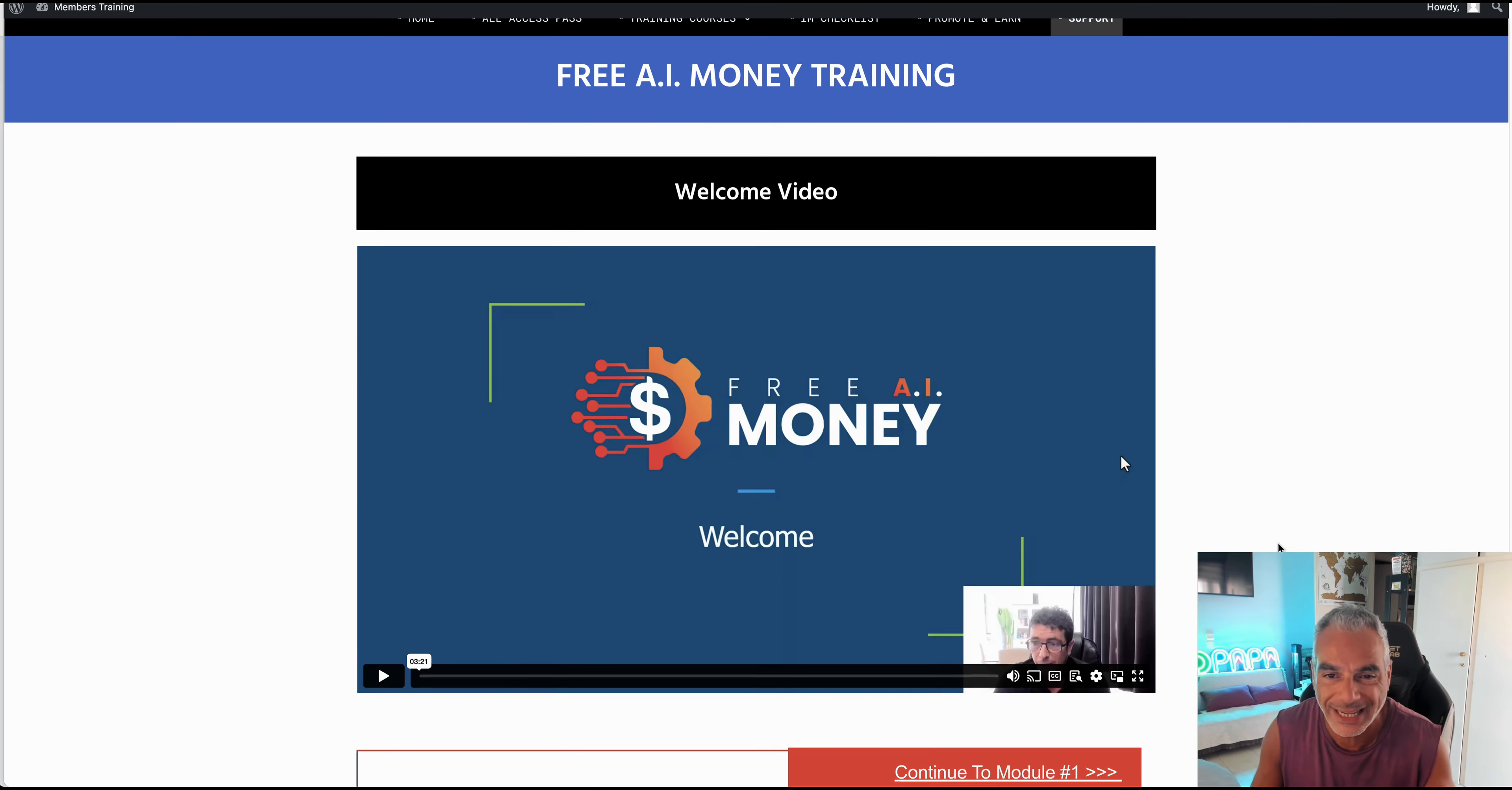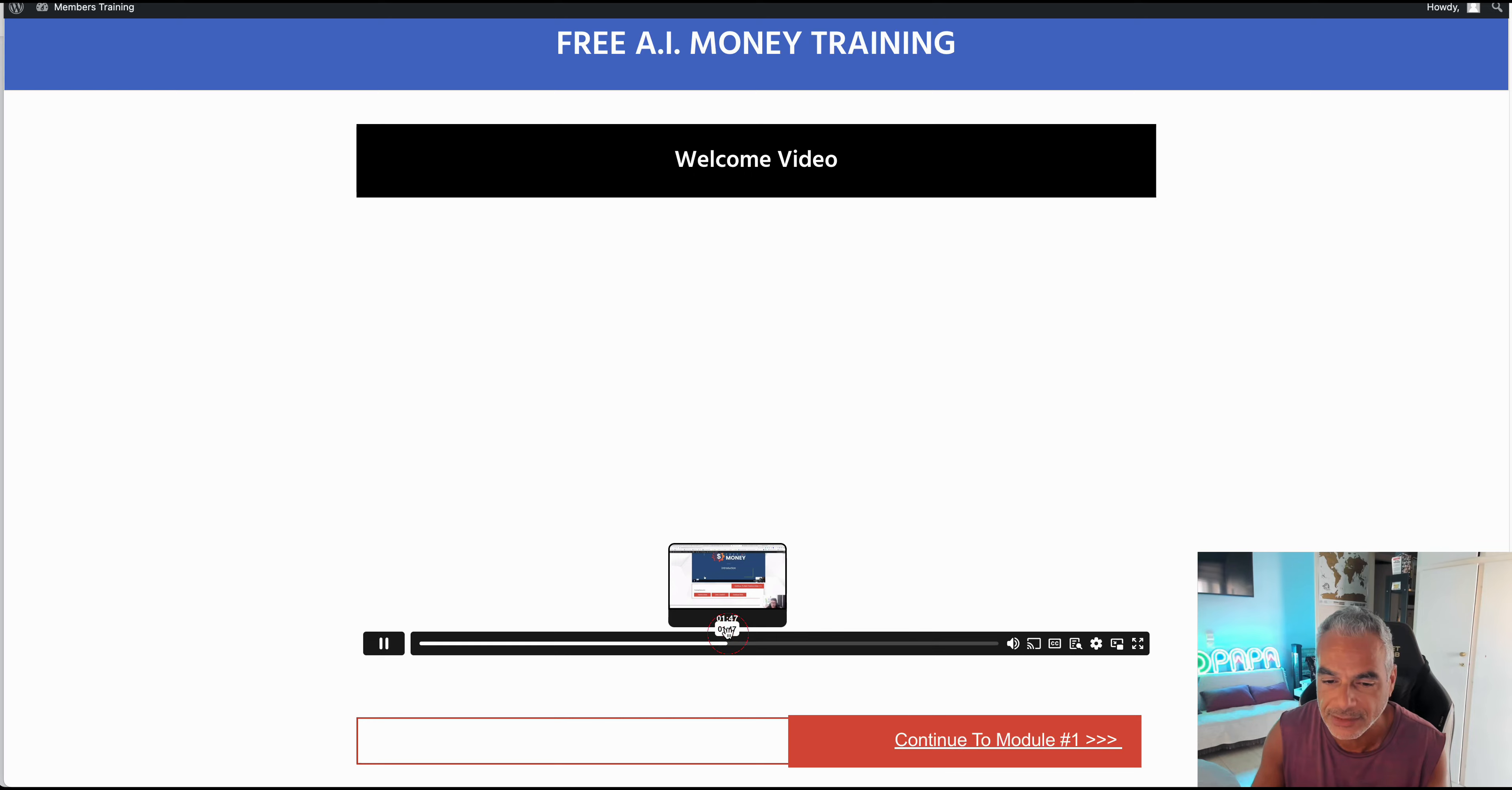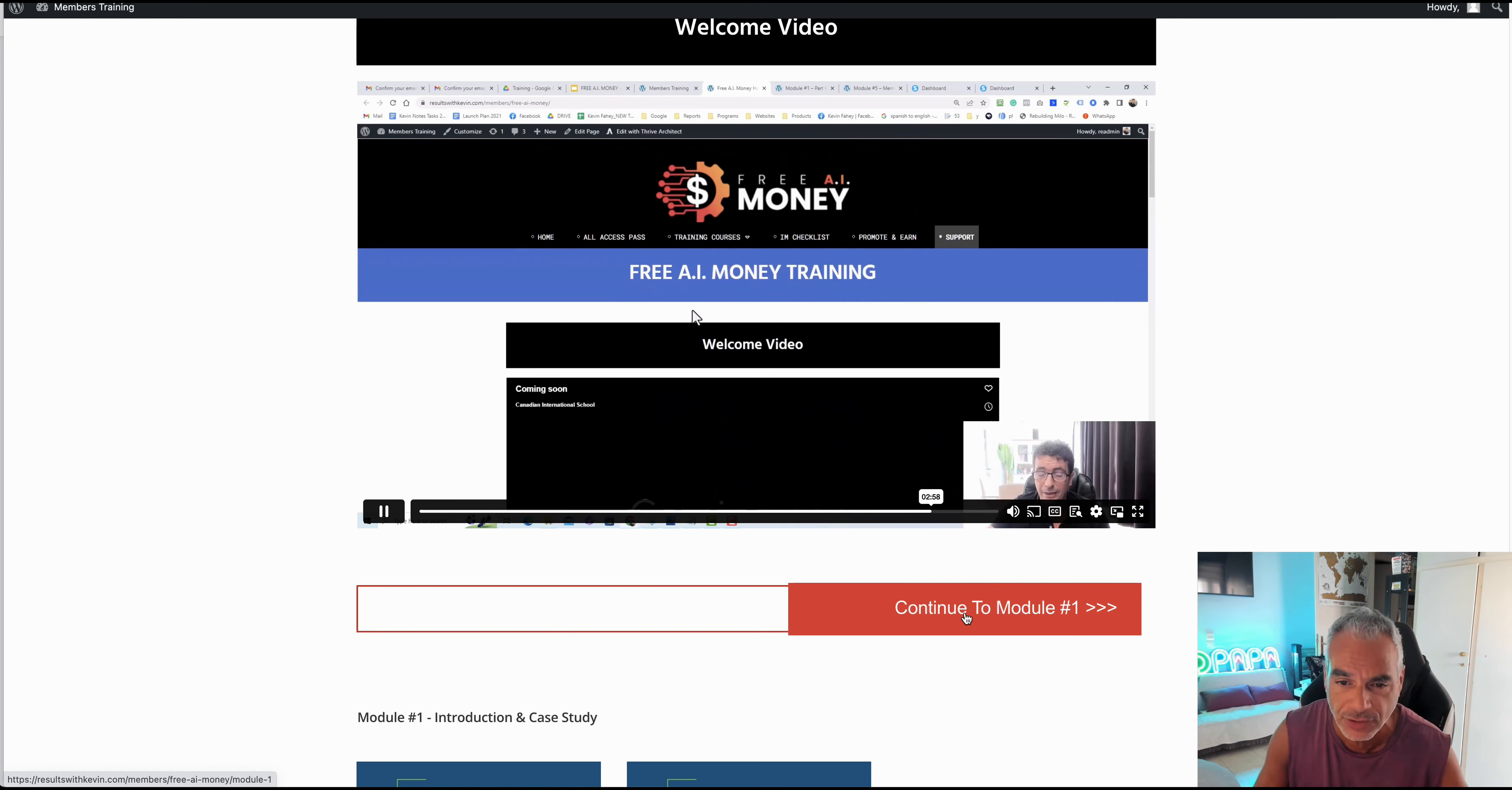So what is Free AI Money training? It's a training from Kevin to show you step by step on how to create campaigns, how to make money, how you can automate this on a day-to-day basis. He's taking you through what you're going to be seeing in the members area.